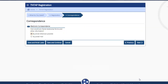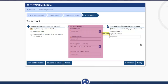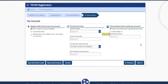On the next page, you will be directed to the correspondence tab. You will make your selection about email or postal mail and proceed to the next page. At the tax account page, you will enter your information regarding your tax account type, your account number, and other information, and proceed to the next page to continue the final processes for getting your TNTAP logon.